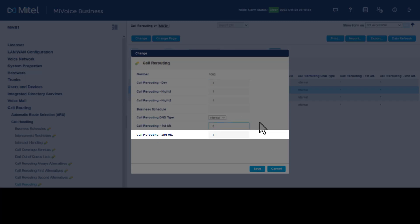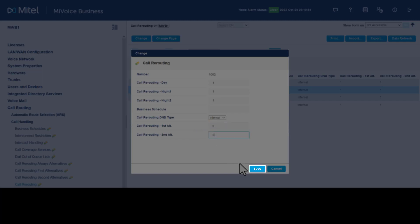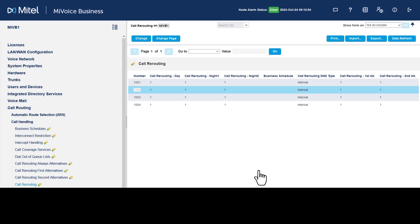Enter the second alternative number two previously programmed, then click Save.